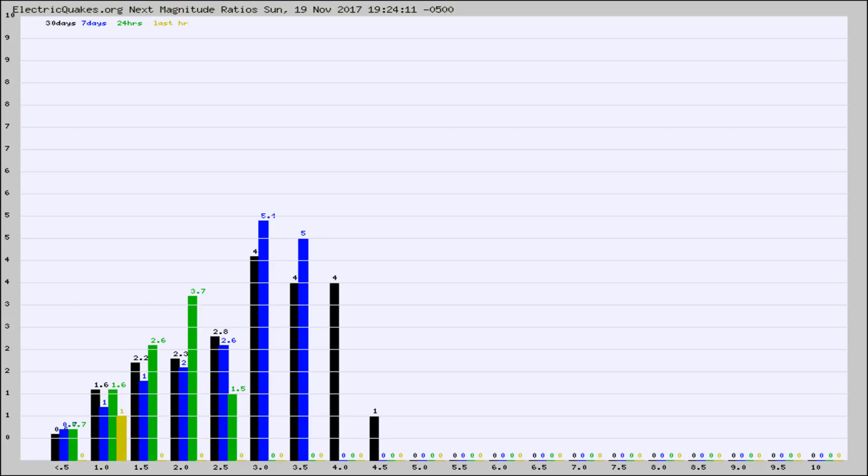Again, the black column is 30 days, blue is 7, green is 24 hours, and gold is in the last hour.